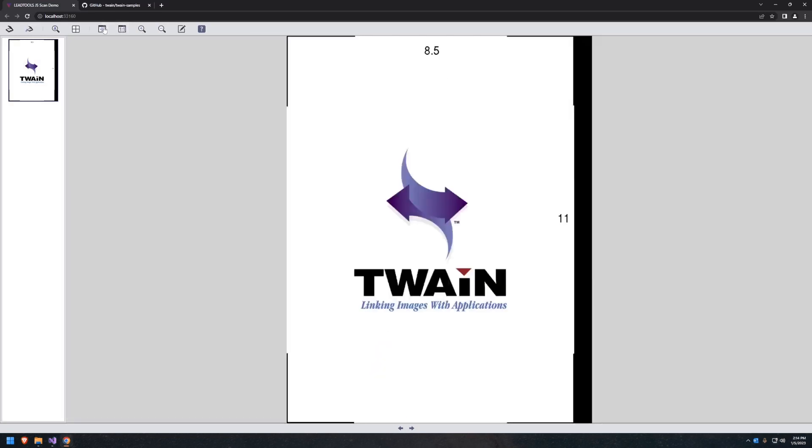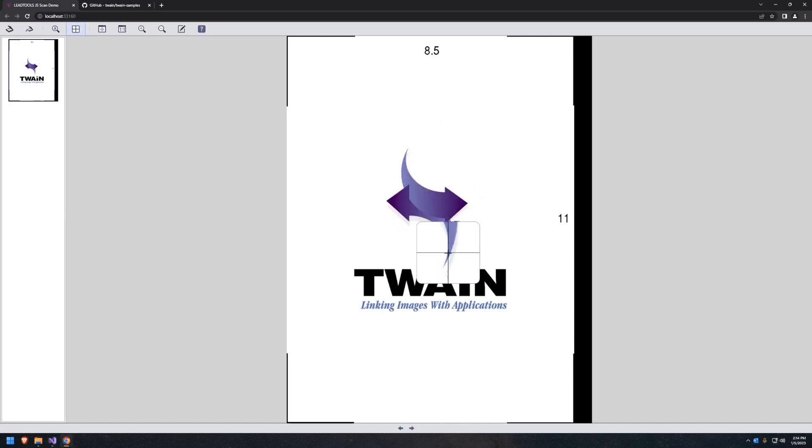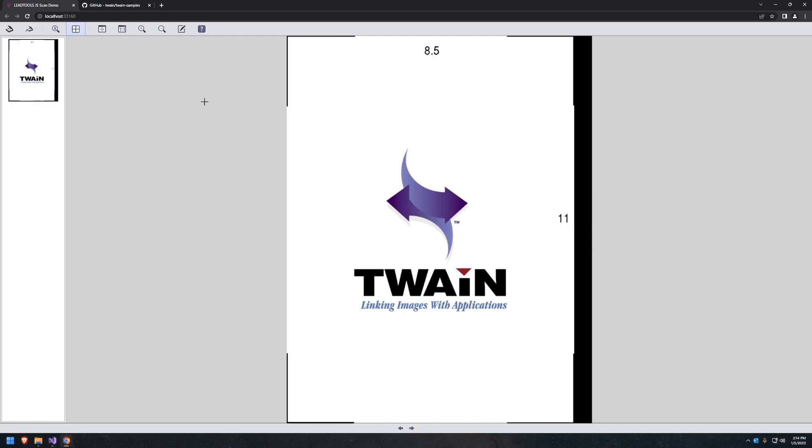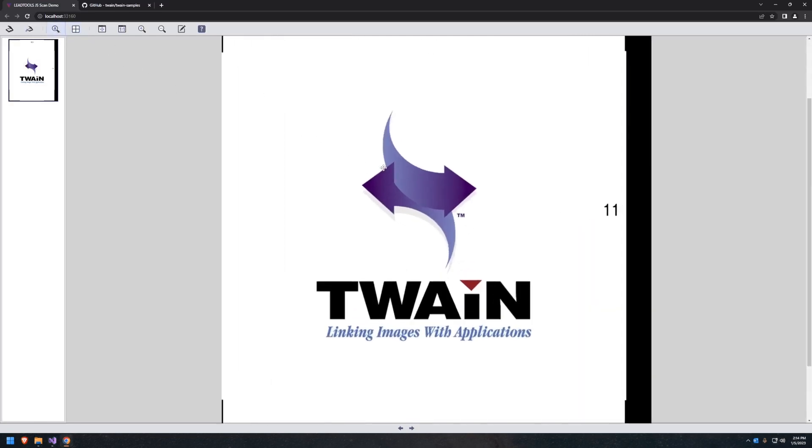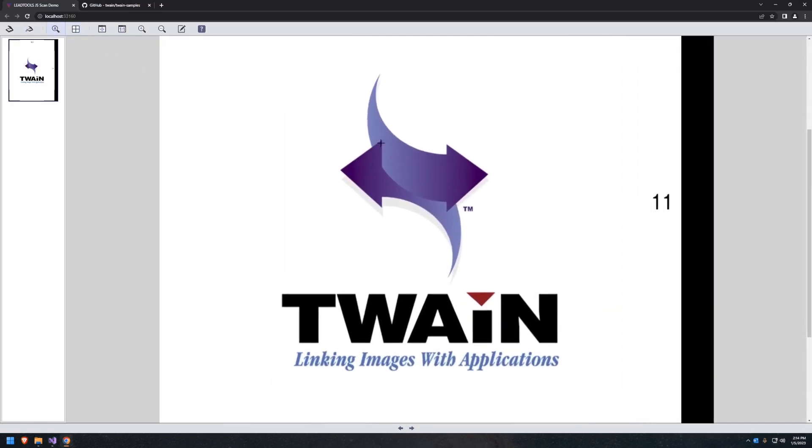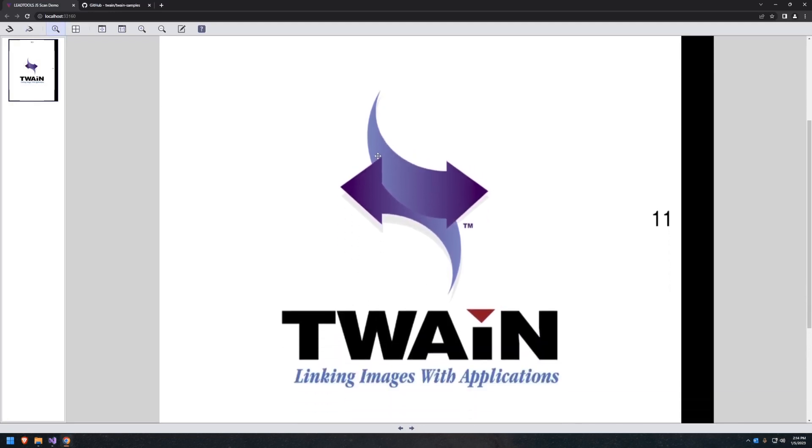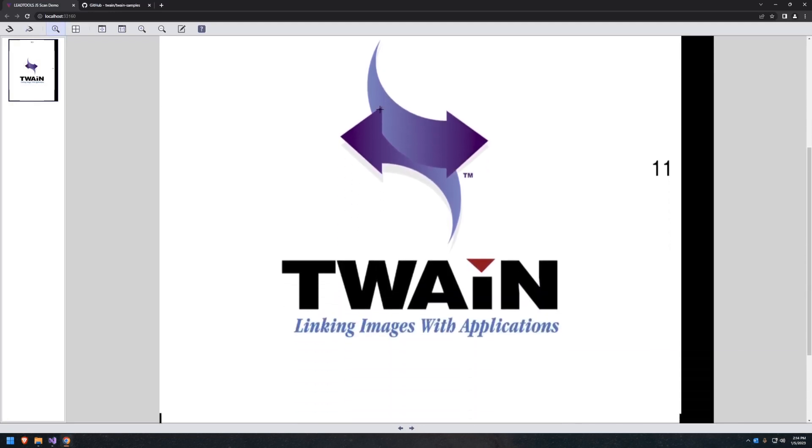The LeadTools web scanning application makes use of the LeadTools HTML5 Viewer SDK, which includes client-side interactive tools such as fit-to-screen, zoom in and out, 1-to-1 size, magnifying glass, pan-zoom, and more. It also uses the scanning service to edit and enhance images with more than 200 image processing functions.